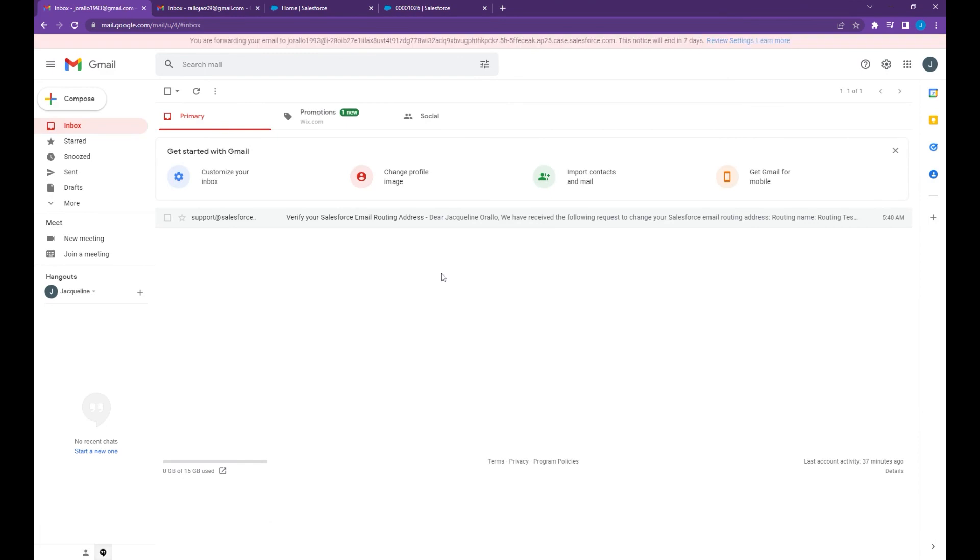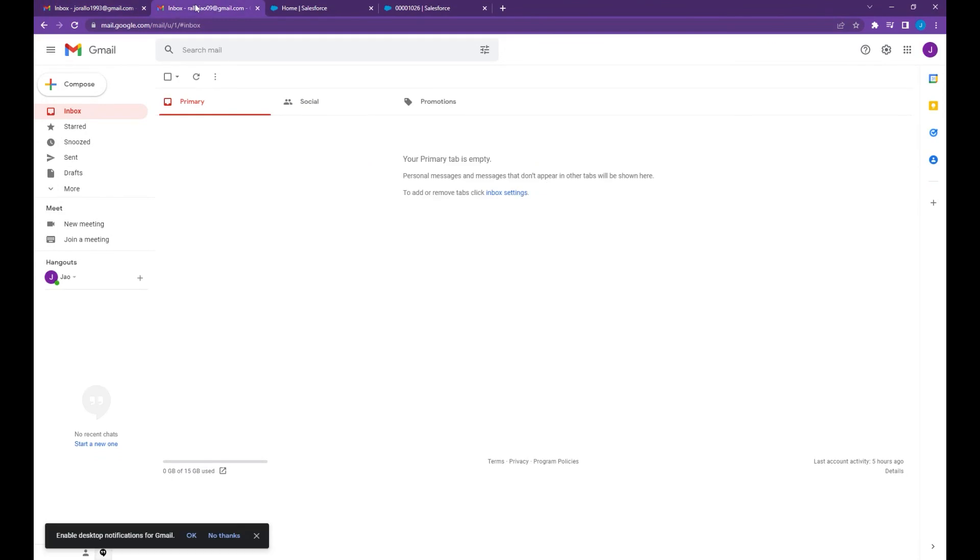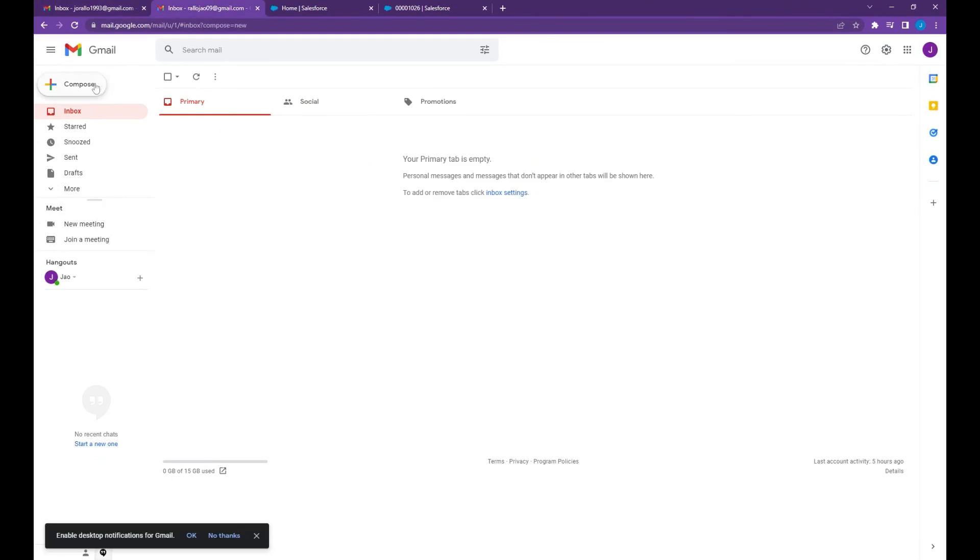Now that we have set up the email to case and email forwarding to your Salesforce, let's do some testing. I'm going to open another email box, create email.